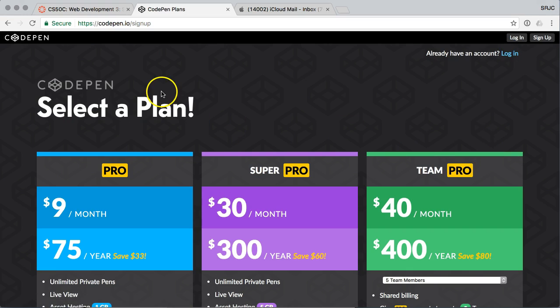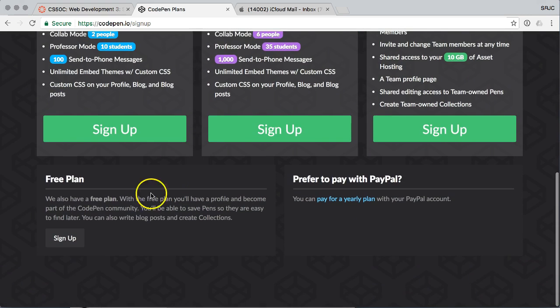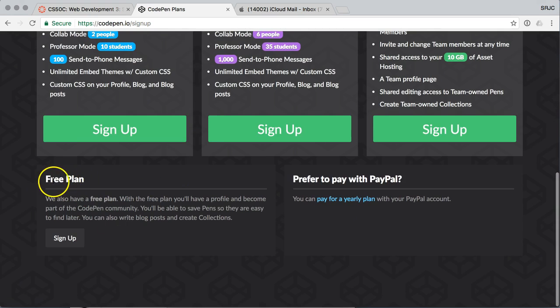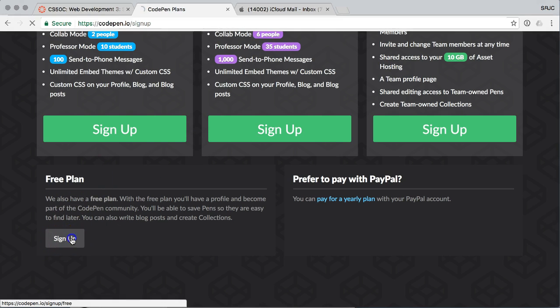And it's going to pitch you on a paid plan, but you can skip down to the bottom, go to the free plan, which free works for me, and click on sign up.